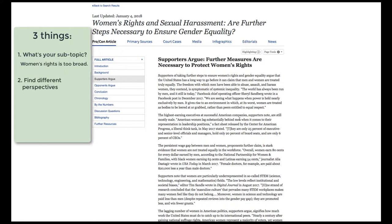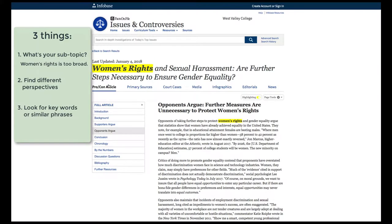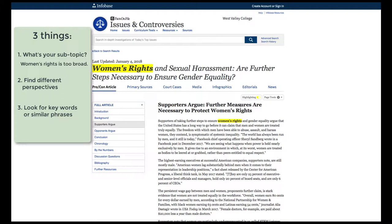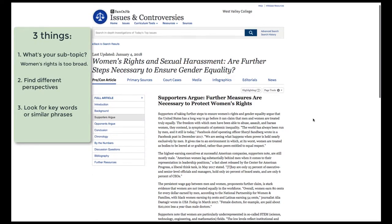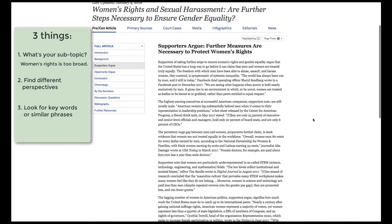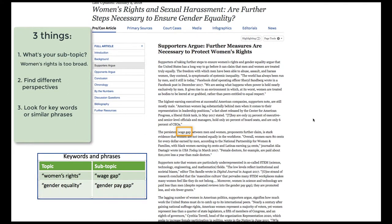The second thing is to find different perspectives on the topic — Facts on File has that built right in. The third thing to look for are keywords or similar phrases. It's good to have a bunch of synonyms because you'll be searching other sources like Google and other library databases, and they may use different keywords. For example, "gender equality" is a similar phrase to "women's rights," and the wage gap is also called the "gender pay gap" — these are similar phrases to jot down.